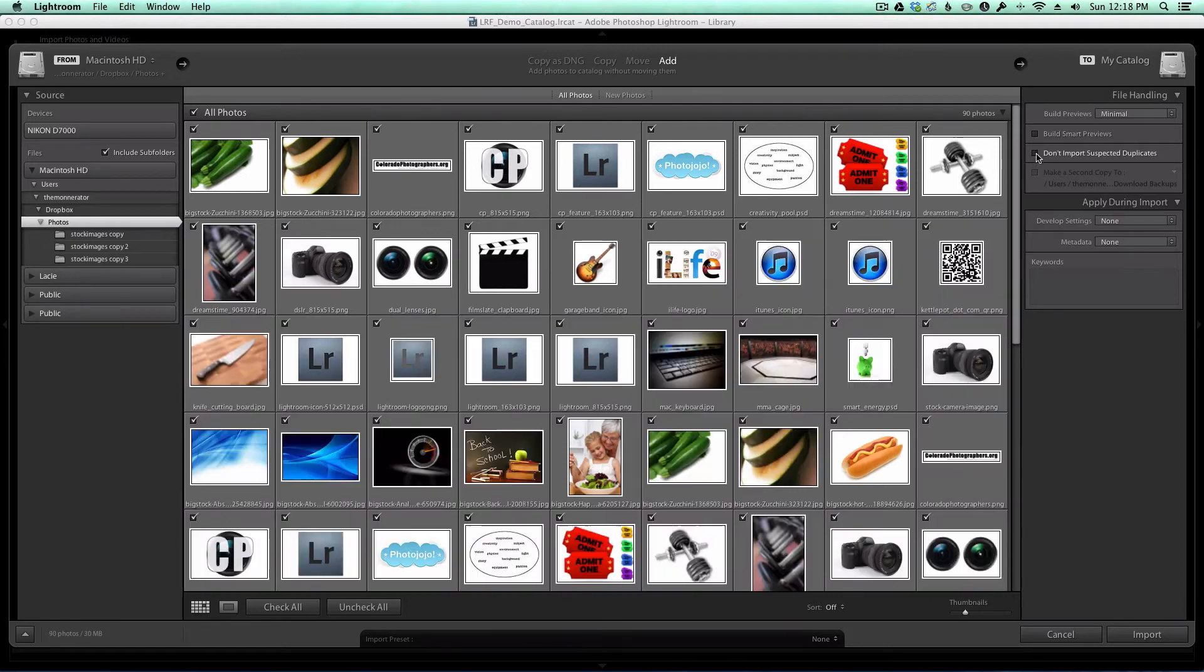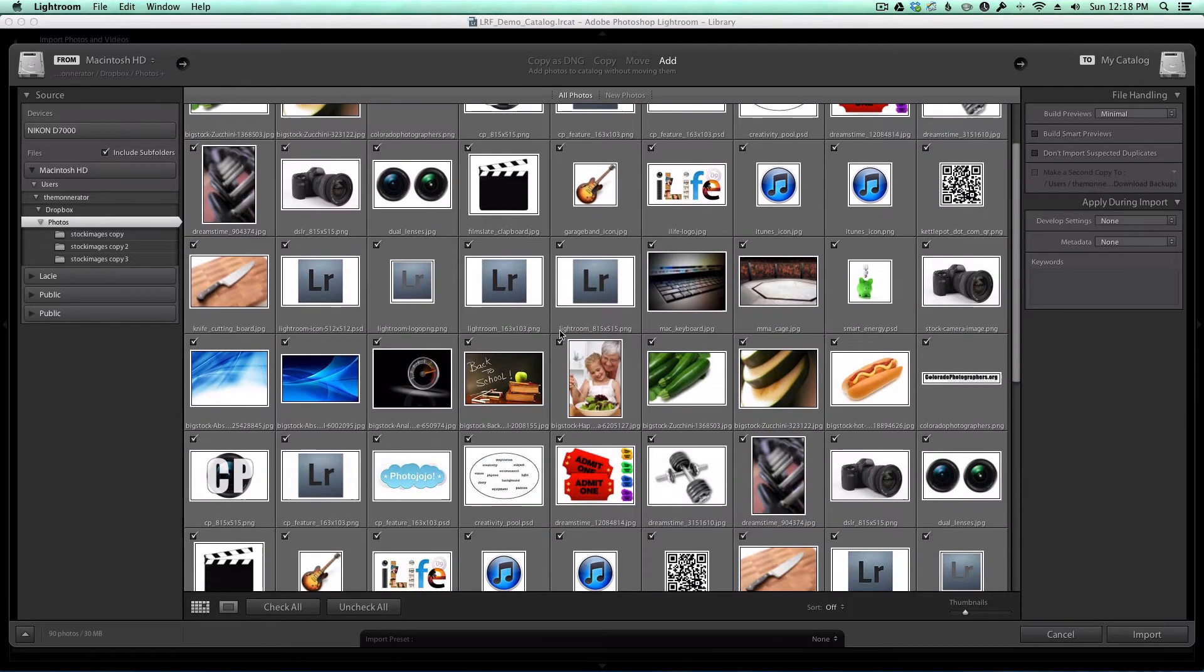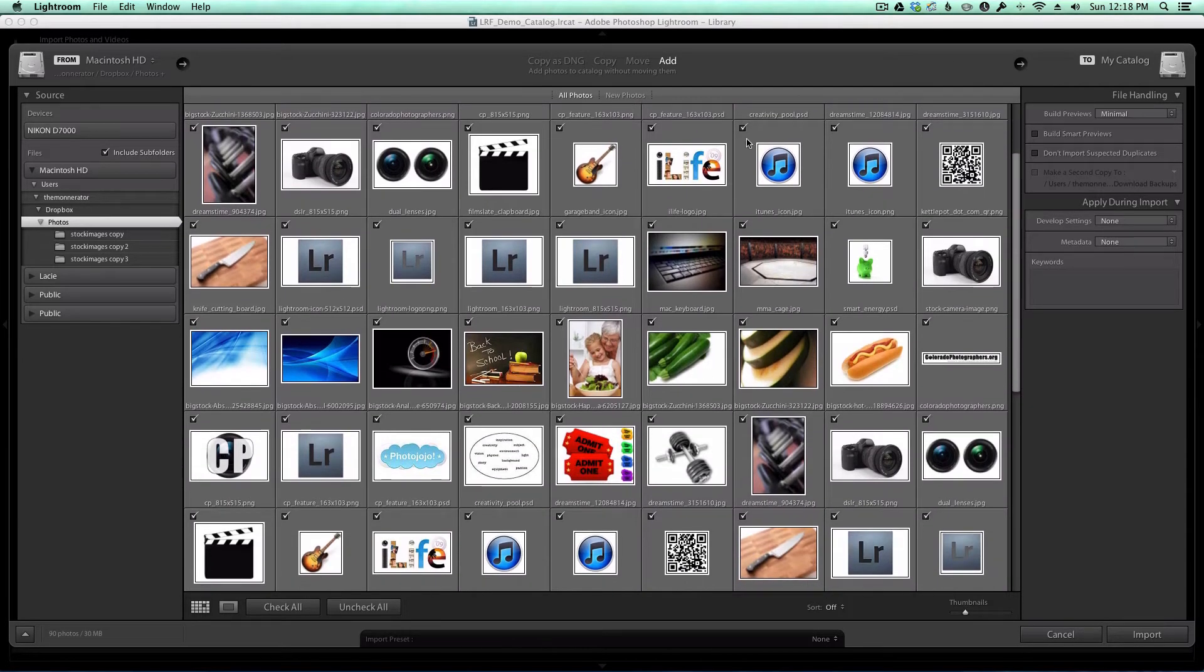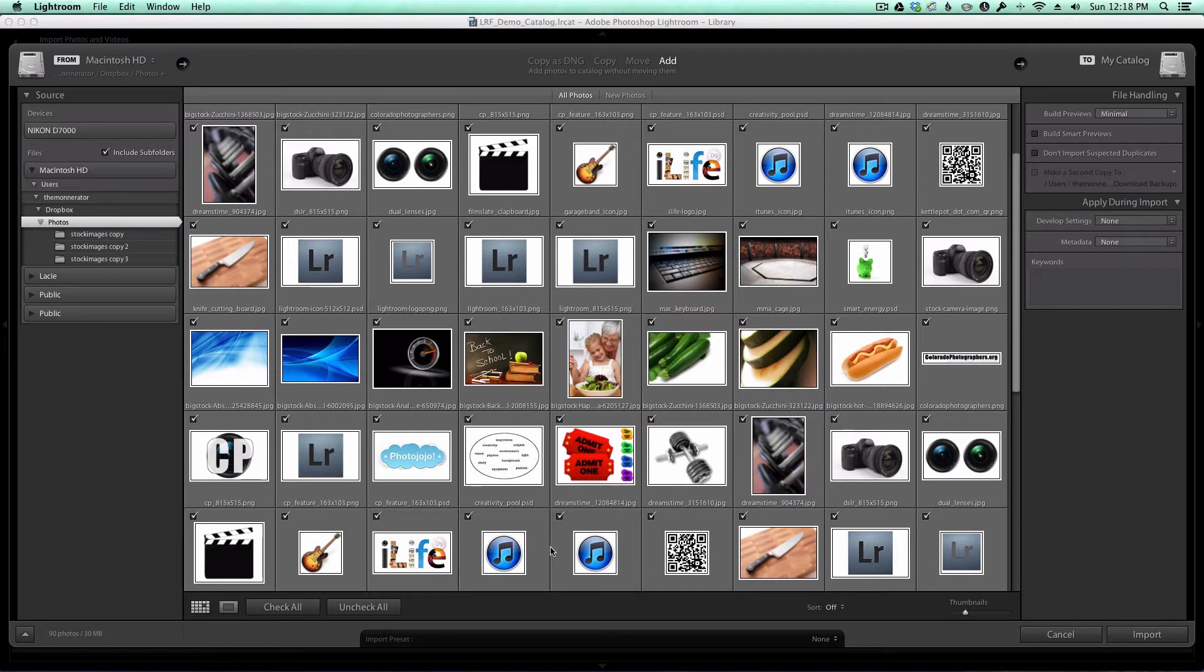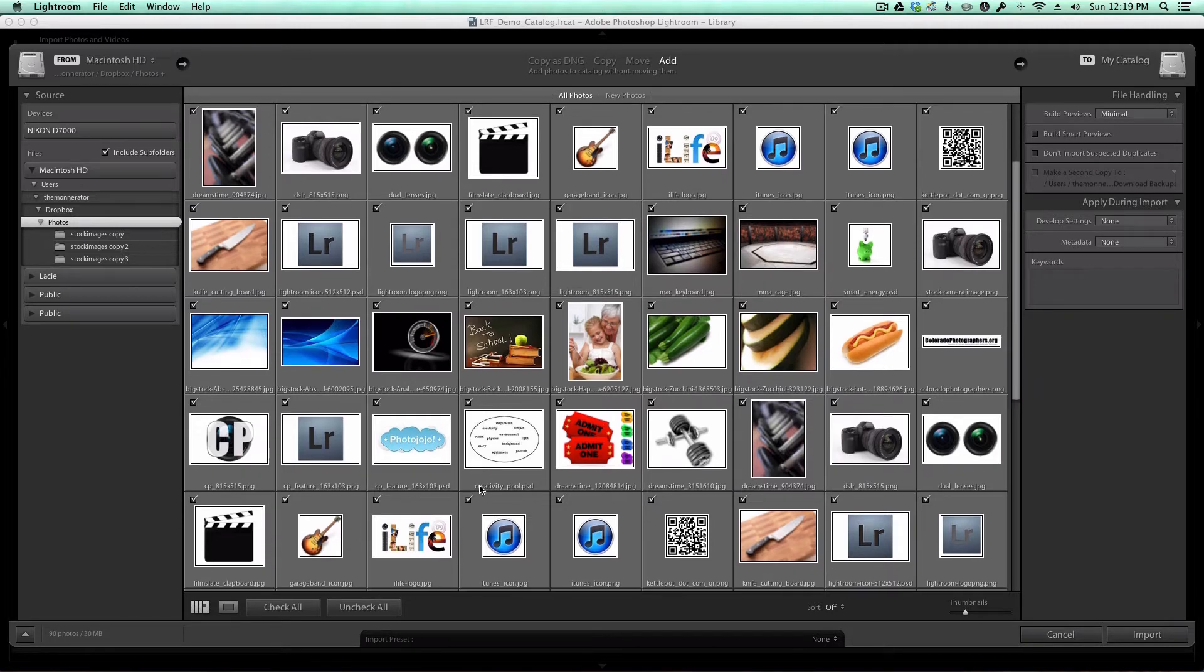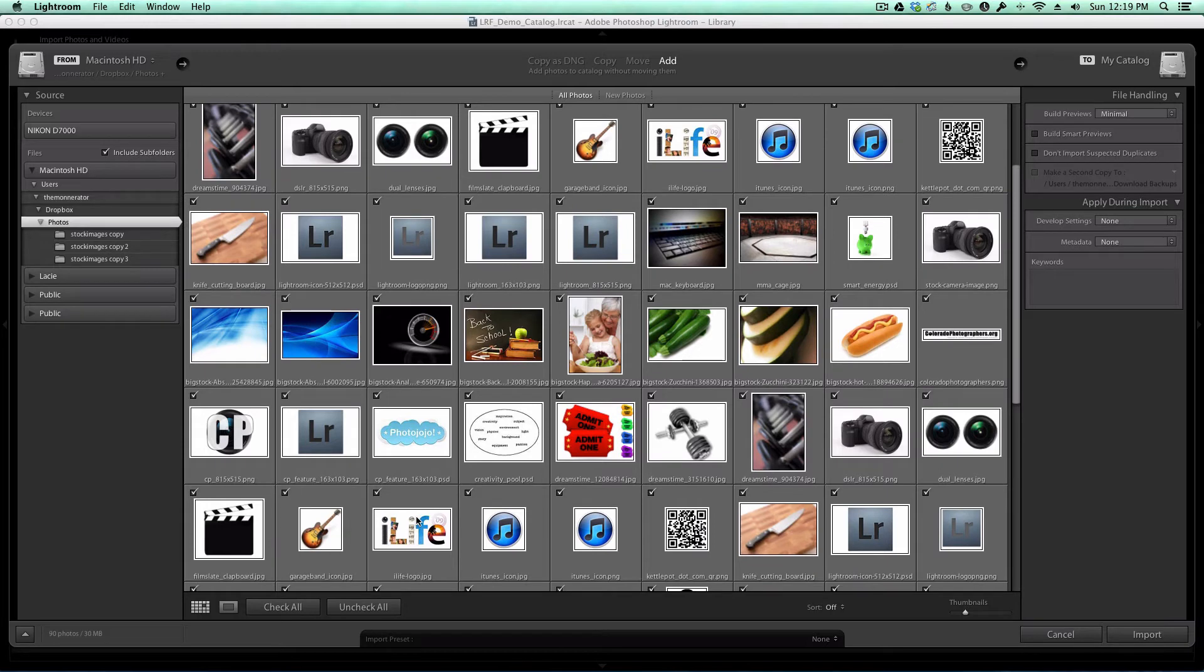The iLife images are the same - these are actually copies of the same images.